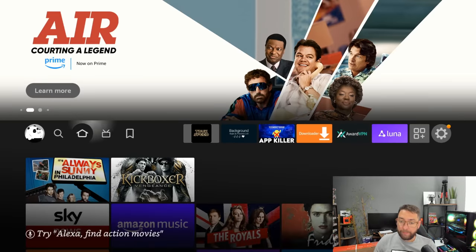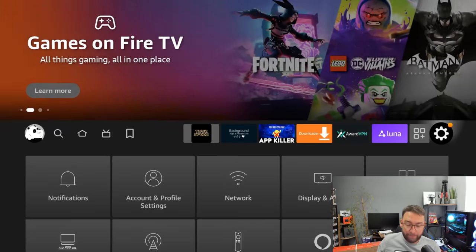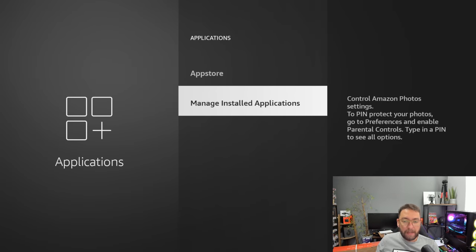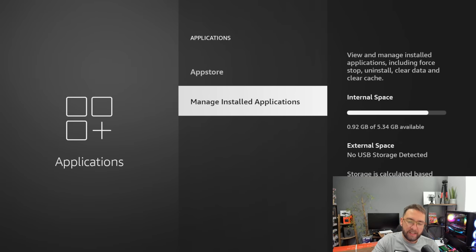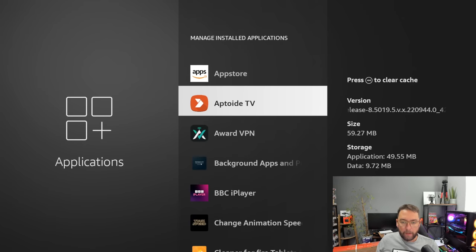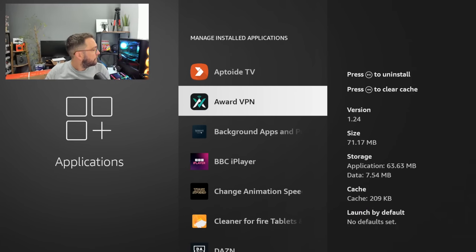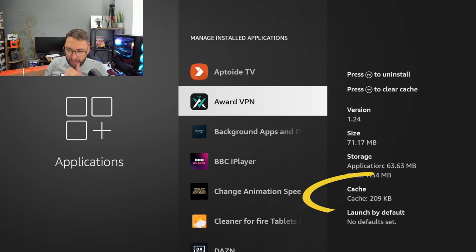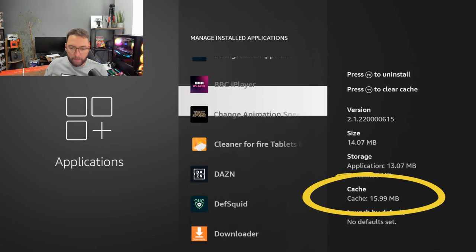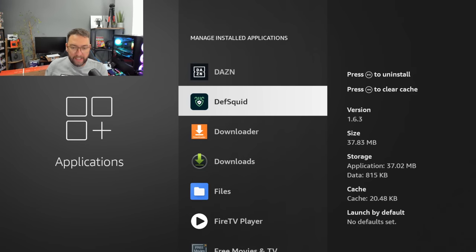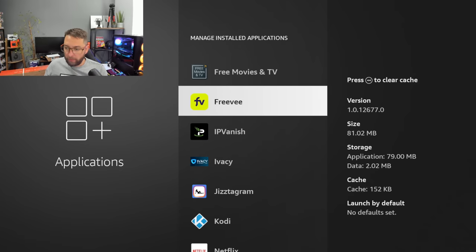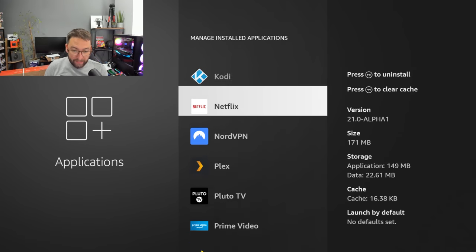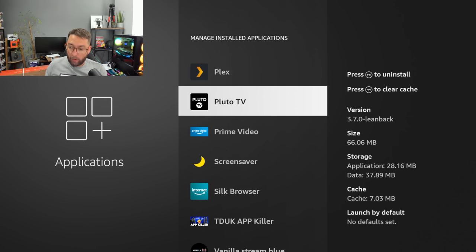On every application, when you go to your settings, go to applications, you can look at manage installed applications. What you will see is these applications, no matter what they are, have a cache on them. This one has 15.99 megabytes, this one 16.38 kilobytes. Ones you use often might have more, ones you use not so often might have less.